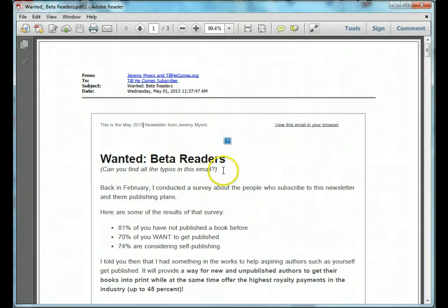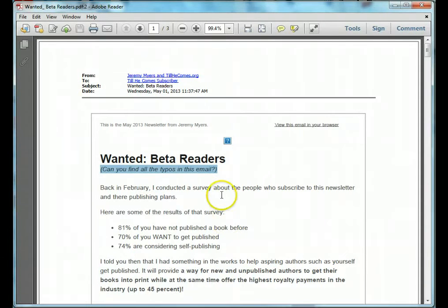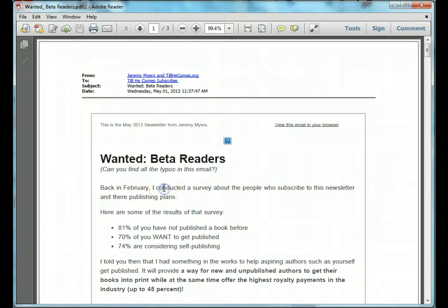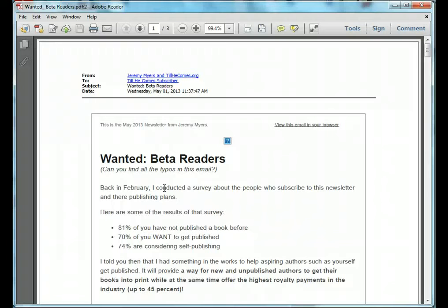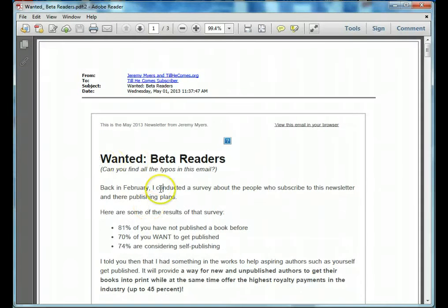What I did in this newsletter is I sent out a newsletter with many many typos in it and I asked the people who wanted to become a beta reader to try to find the typos in this email. So in the course of this little video I'm going to show you how to point out mistakes and grammatical errors, typographical errors in a PDF document that is sent to you by email or downloaded.